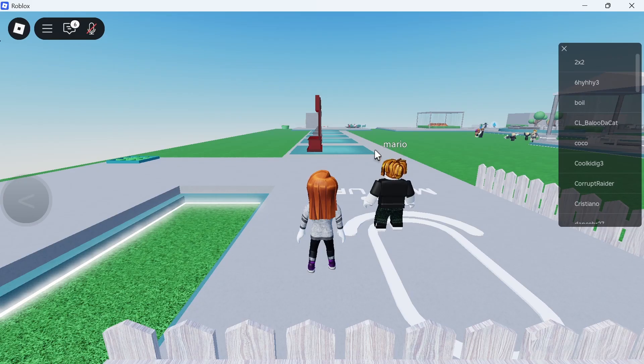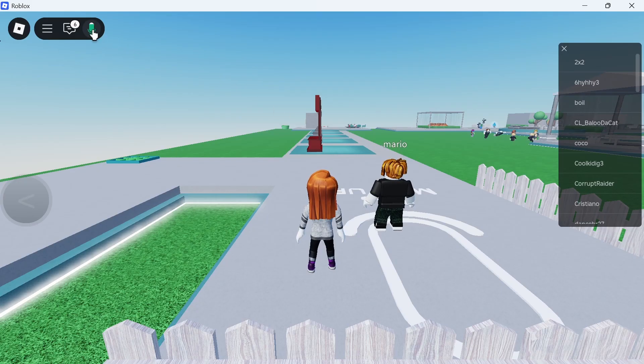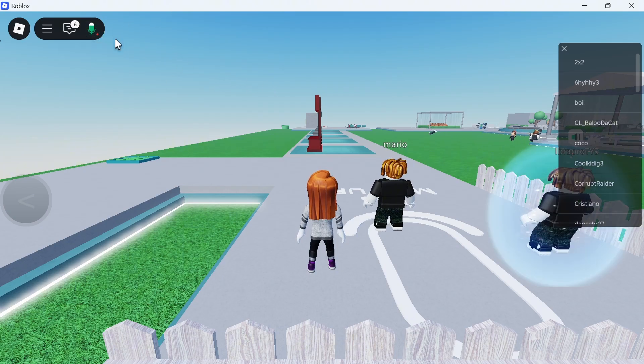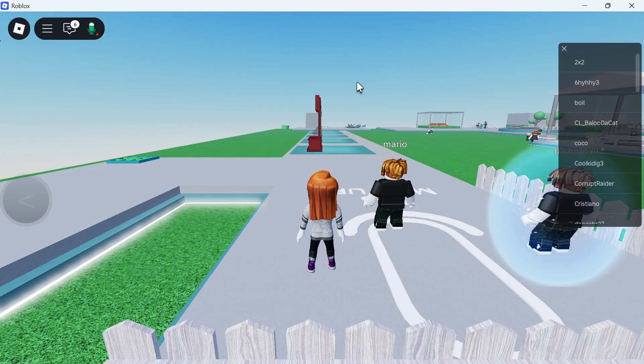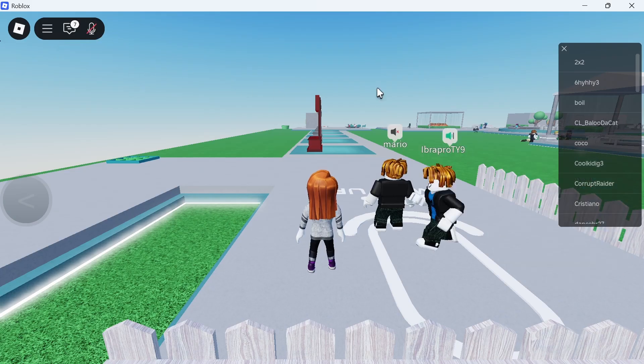You can then close out of your settings. Click on the microphone icon in the top left hand side and make sure your microphone is unmuted. When the microphone symbol looks like this, it means it's unmuted and you're ready to start talking.